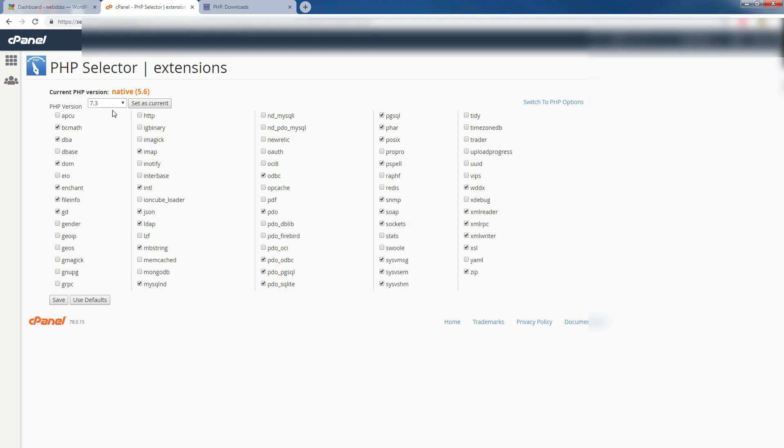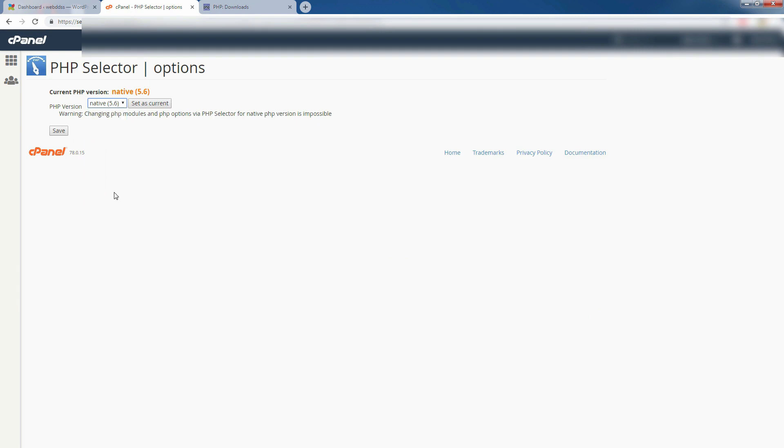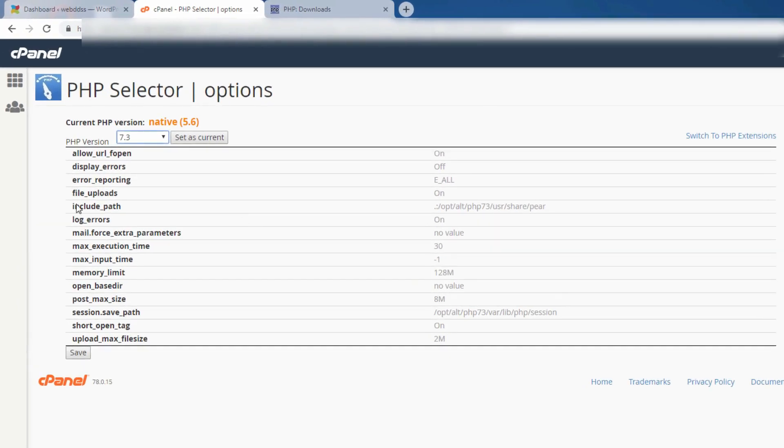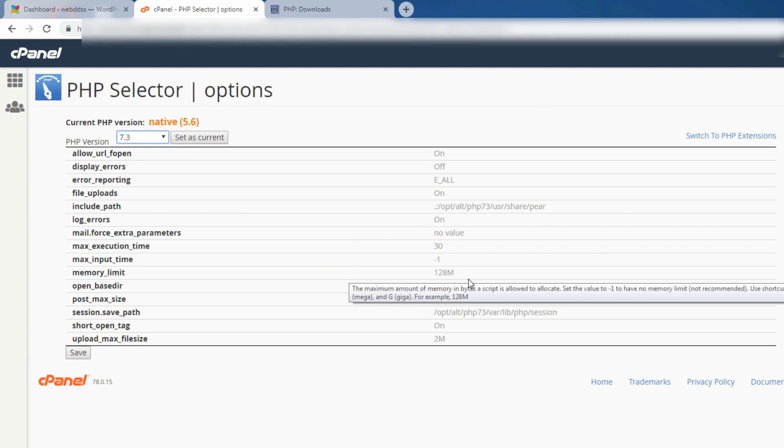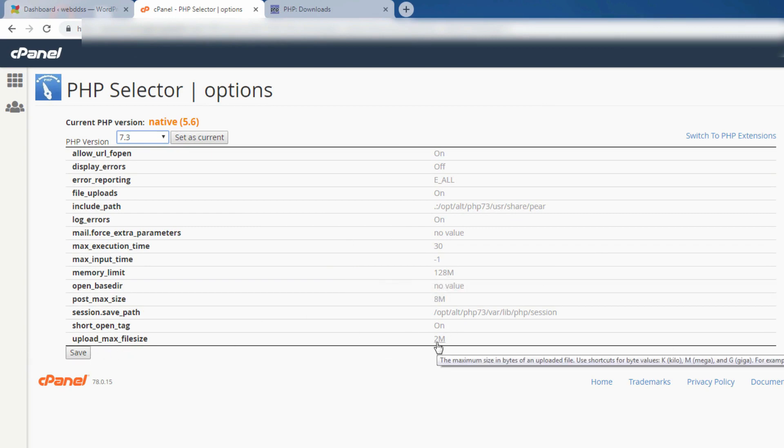7.3, this is the latest one. And click here, PHP option, switch to the PHP option. You see, it is again change the native one, but you need to change it. 7.3. And you can change some option here.